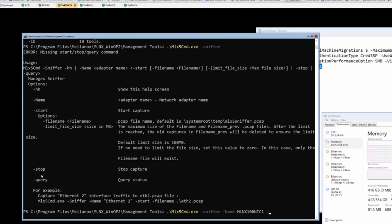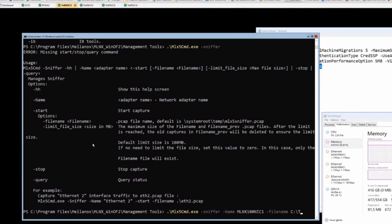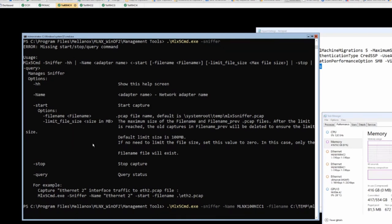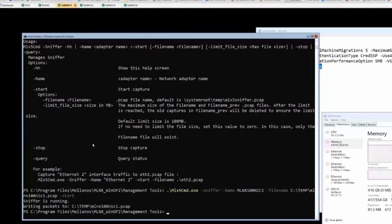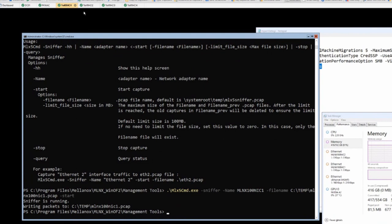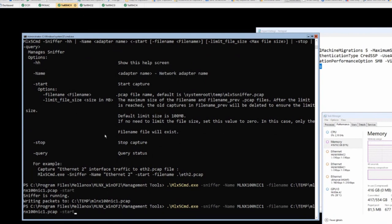If we do mlx5 --sniffer and enter, we see the options we have here. We have to give it the name of the adapter. You can only sniff on one adapter, like mlx_100_nic_1, for example. Then we have to give it a file name where it puts the package file. We use the C drive temp, and then we say mlx_100_nic_1.pcap, for example. Then we do start, and now sniffer is running.